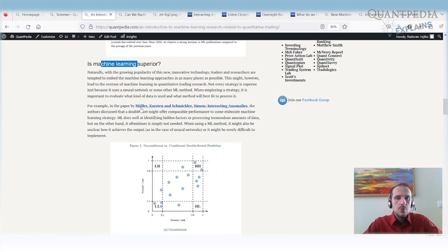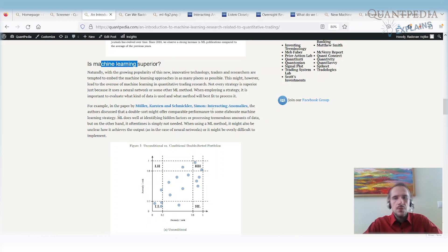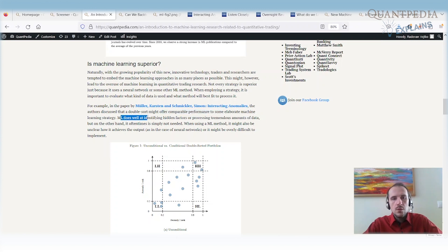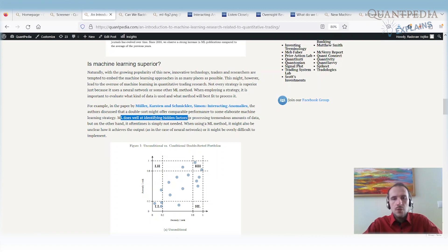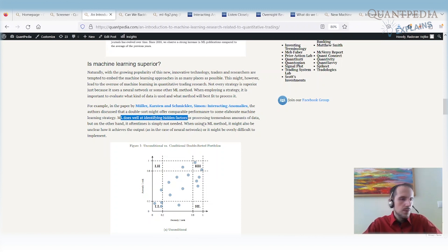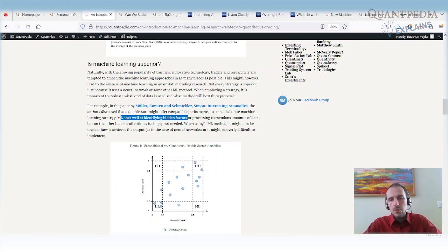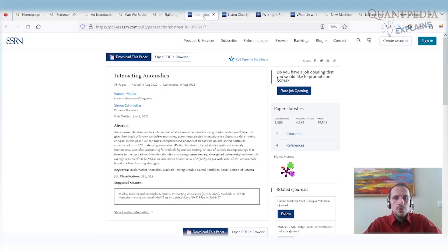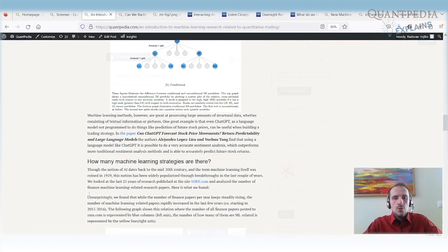We also once again recommend another paper. It's Miller, Karsten, Schmichler and Simon, Interacting Anomalies. Authors discuss that the double sort might offer comparable performance to some elaborate machine learning strategies. Machine learning does well in identifying hidden factors. I mean, it's not every time needed. We can just use simple double sorting and we can build a lot of competing simple factor models based on equity data and then we can double sort on that and we have the same performance as the best machine learning models. So once again, I really recommend this paper.